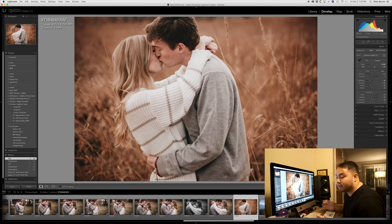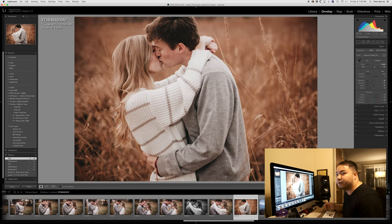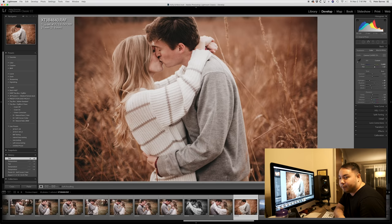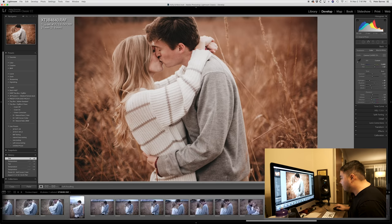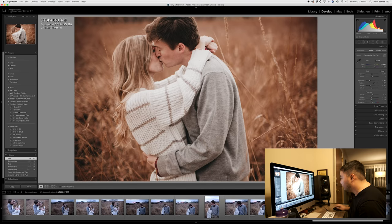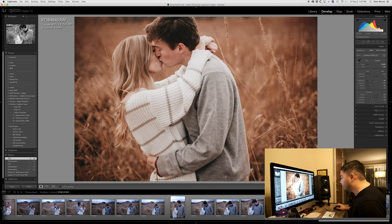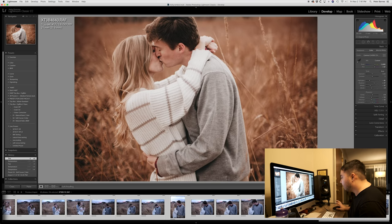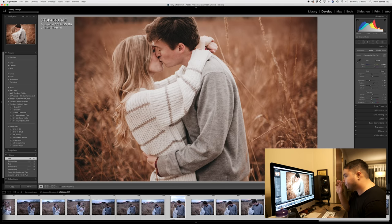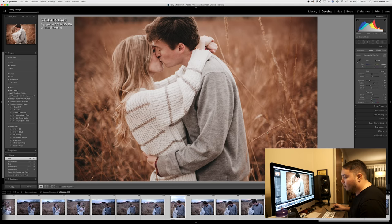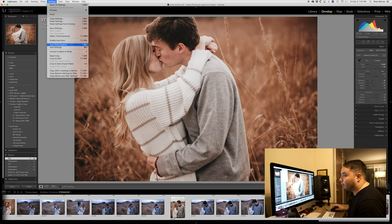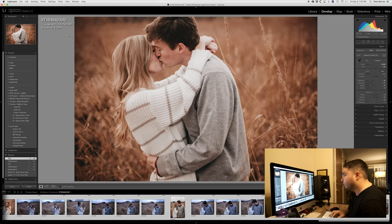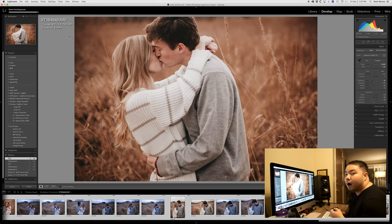All right, dig this. Again, we're gonna go to the end of the set, which is also the end of their session and sync. And then again, you know the drill, match total exposures. Boom. All right, let's go through it.